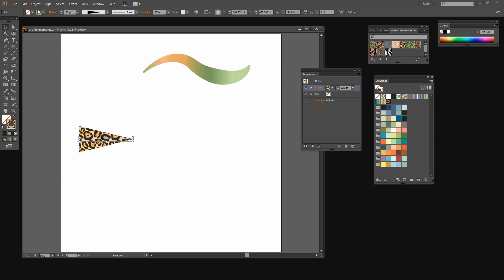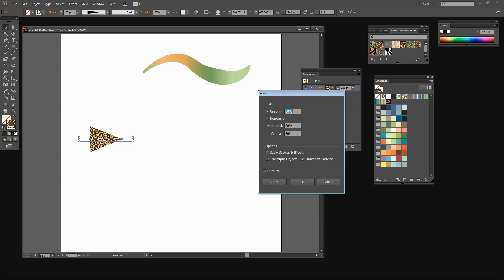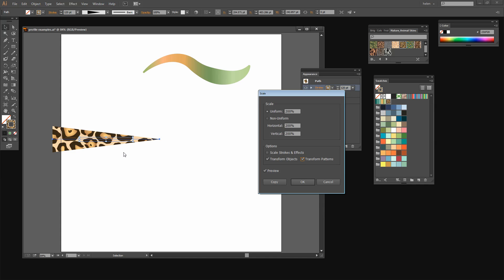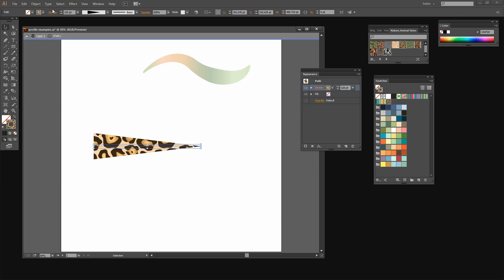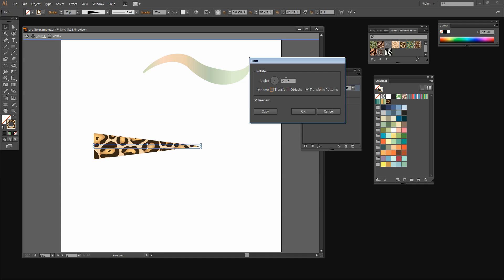Let's now resize this line. I'm going to select the line and choose Object > Transform > Scale. I can click Preview to see what's happening. I want to transform the object and make this line quite a lot bigger, so I'm going to take it up to 200%. You can see now that the pattern has also been scaled because Transform Patterns is selected. If I don't select that then the pattern will be inserted into this stroke at its original size. You can also rotate a pattern — with my shape selected I'll choose Object > Transform > Rotate. This time I don't want to transform the object but I do want to transform the pattern within the object. Look what happens when I start altering the angle — the pattern is actually being rotated inside the object.